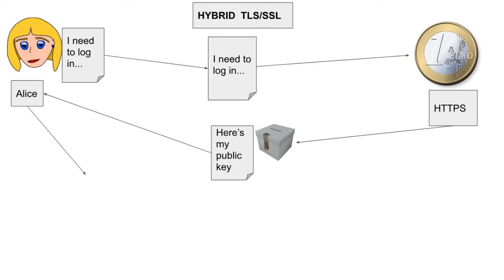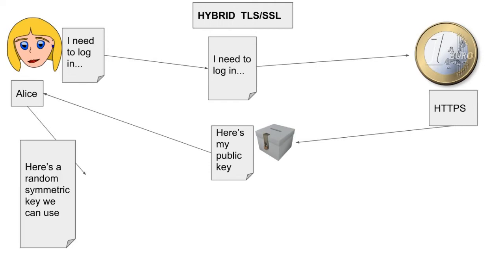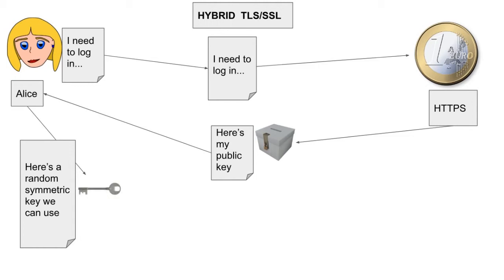Alice then, her browser I should say, creates a random symmetric key. This is also called a session key or a secret key. She encrypts the new symmetric key with the bank's public key, or she puts it in the auto-lock box. And she sends it to the bank.